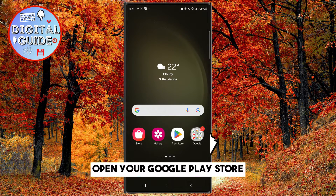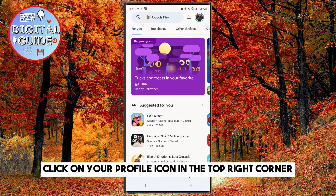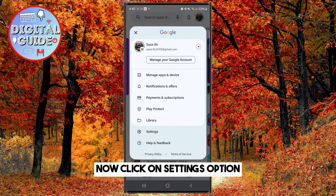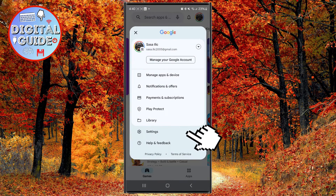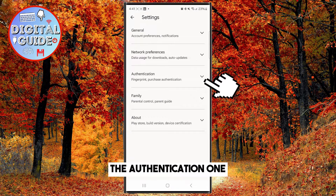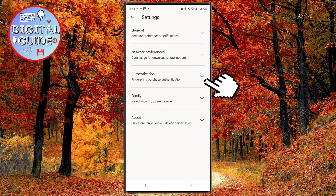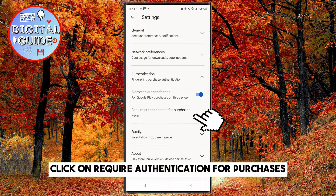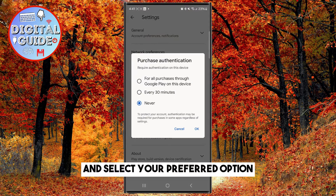Open your Google Play Store. Click on your profile icon in the top right corner. Now click on Settings option. Select the third option in the list, the authentication one. Click on Require Authentication for Purchases and select your preferred option.